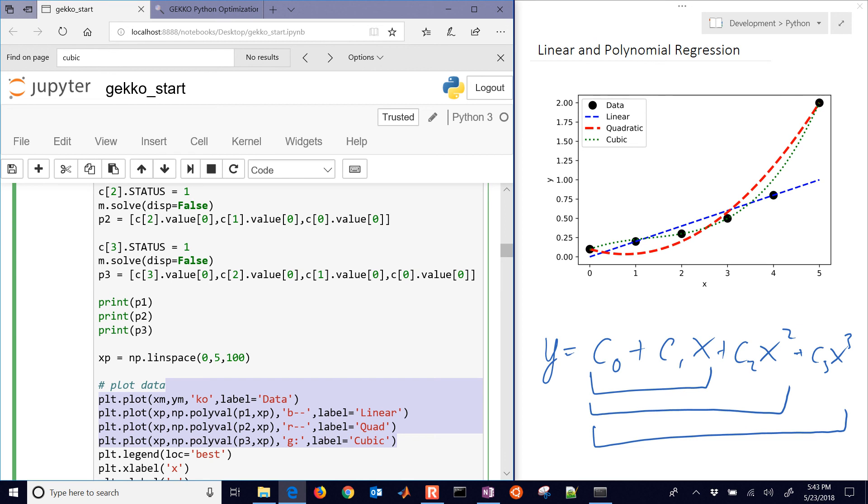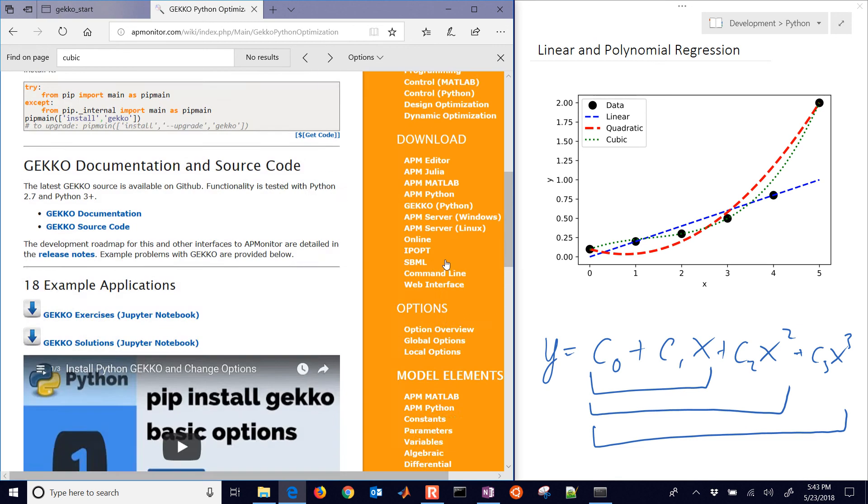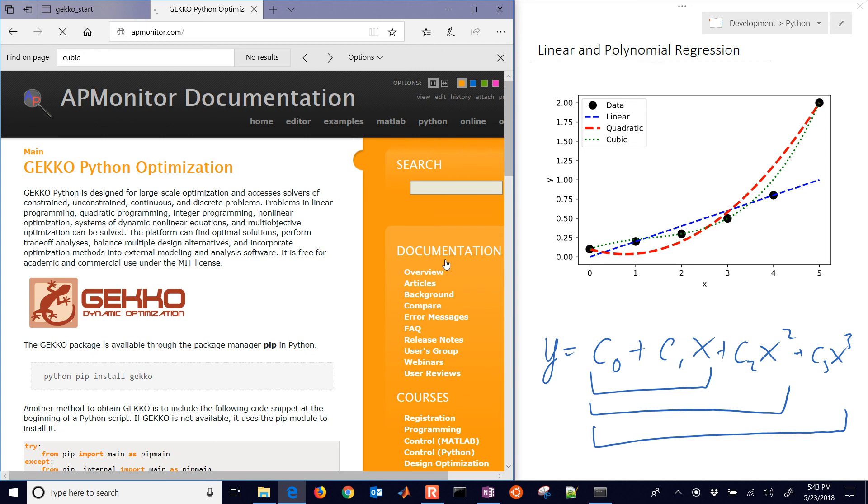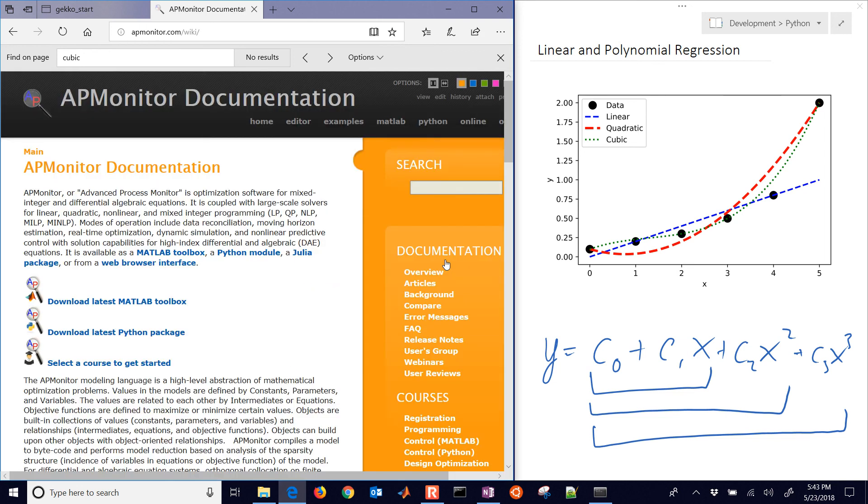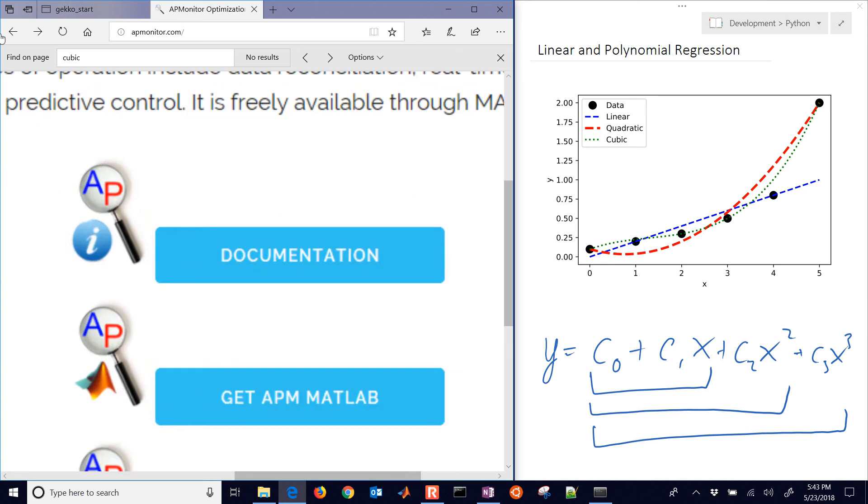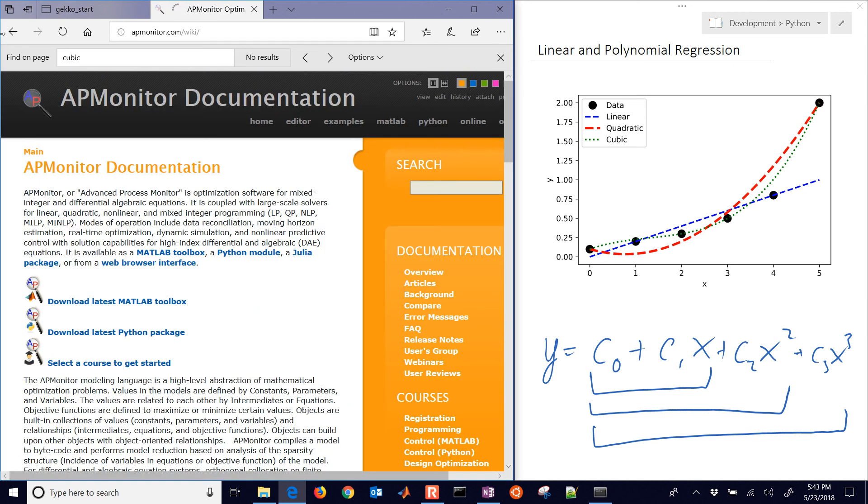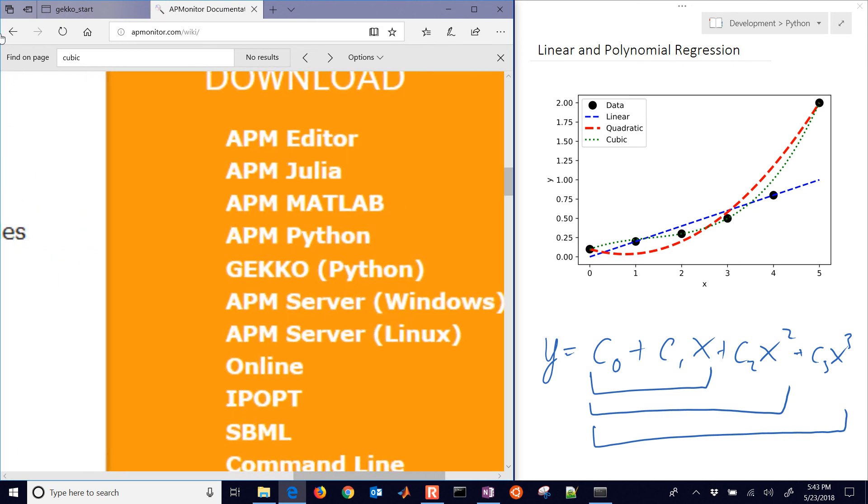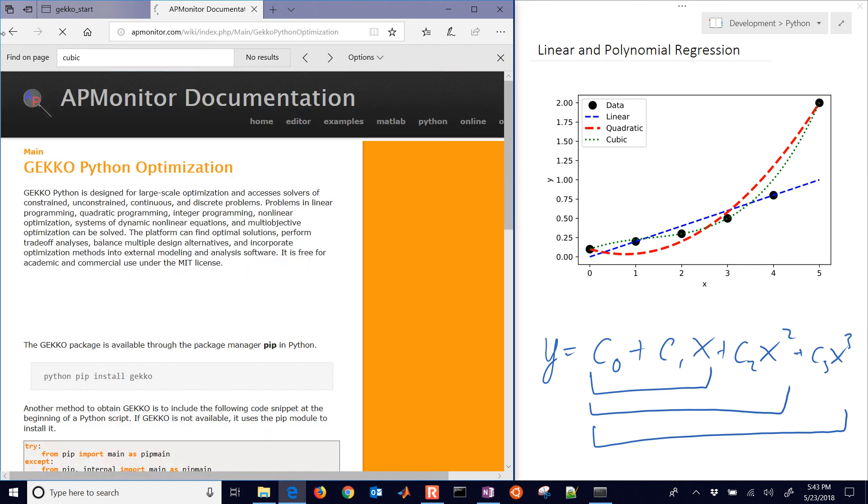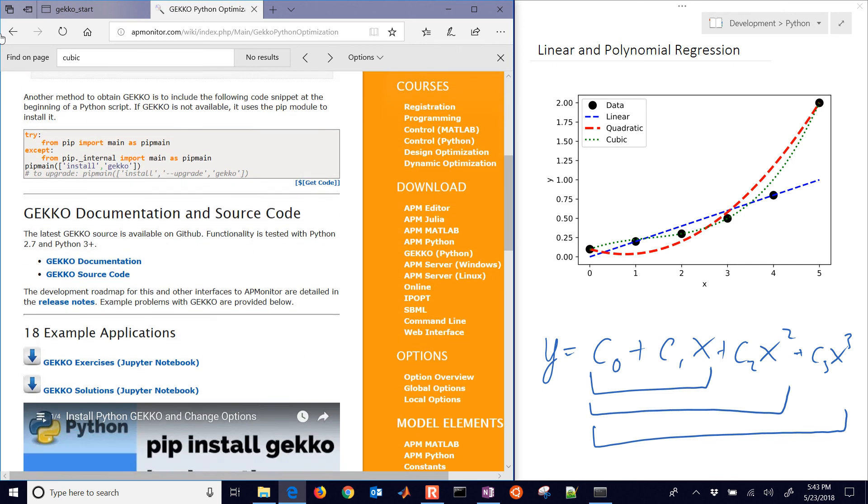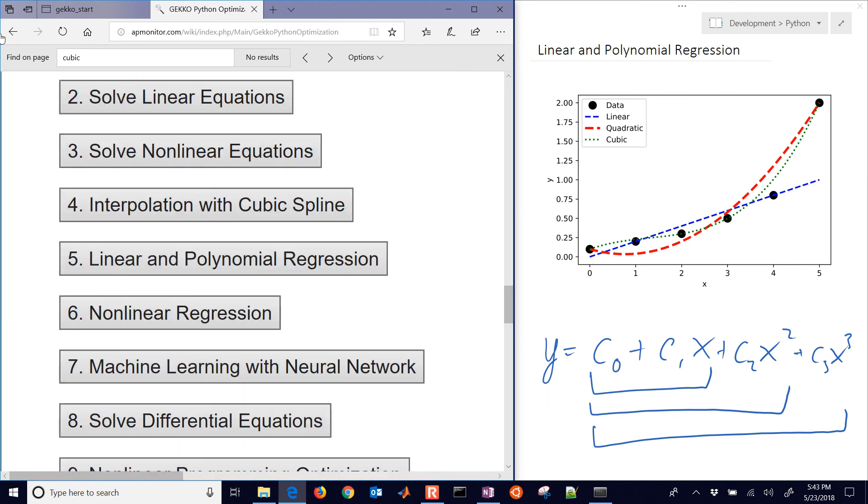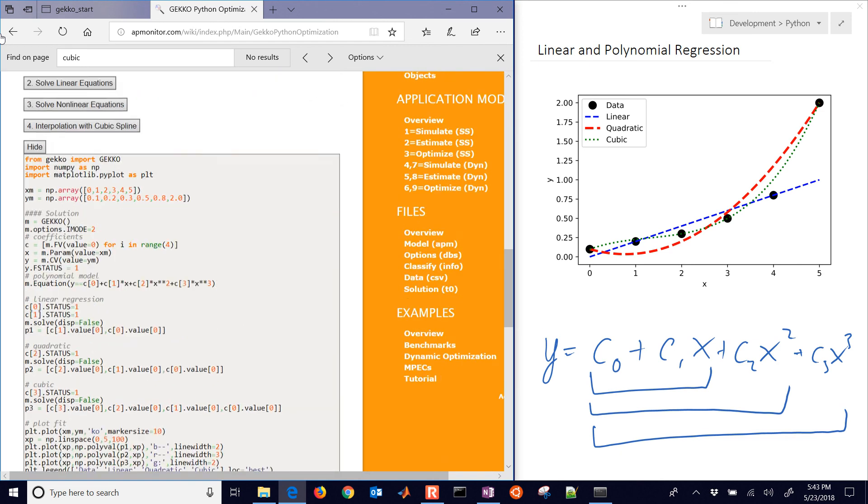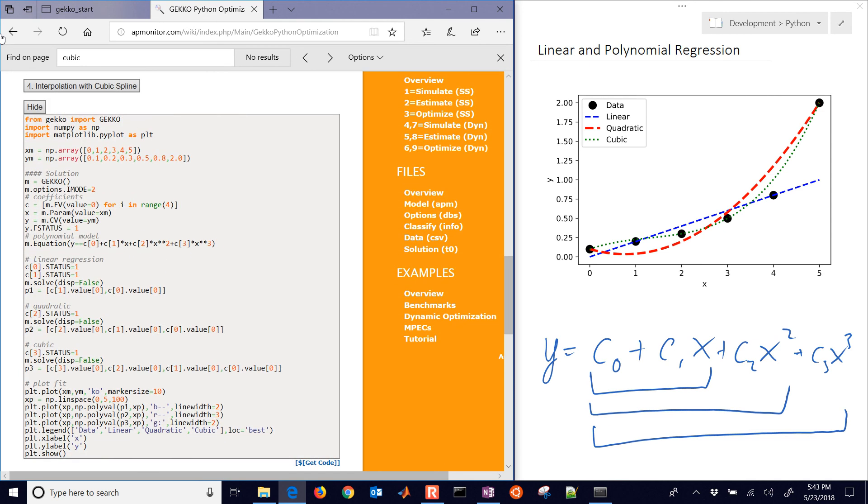If you'd like to get the source code for this, you can come to this page right here. Just navigate to it under documentation. Let me show you where that is. Documentation. And then here on the right, you'll just go to Gecko Python. And you'll be able to see this one, the one that we just covered, was under linear and polynomial regression. And it has the source code right there.